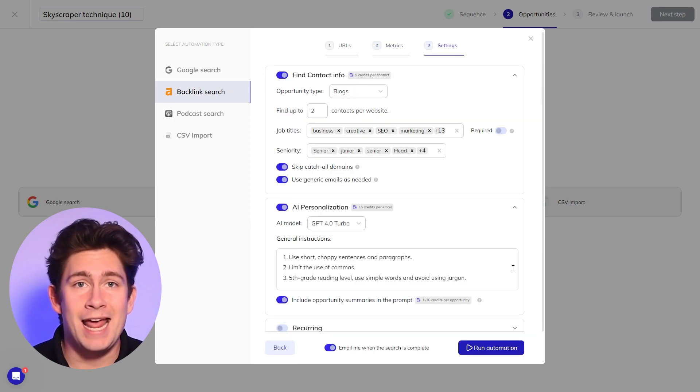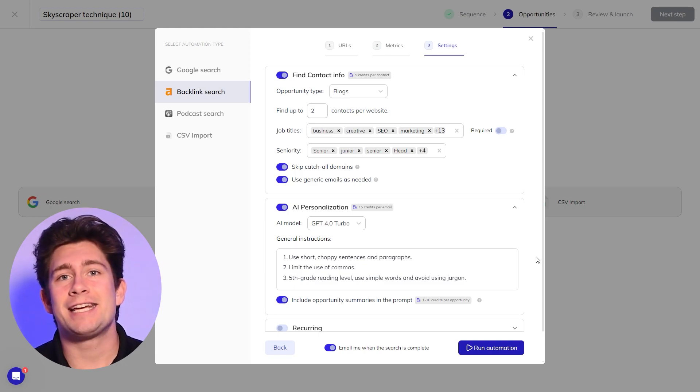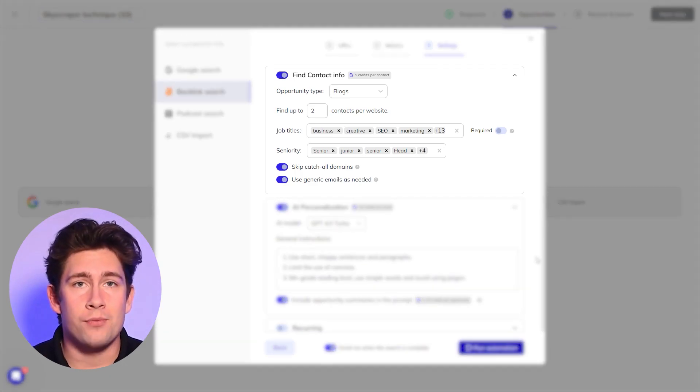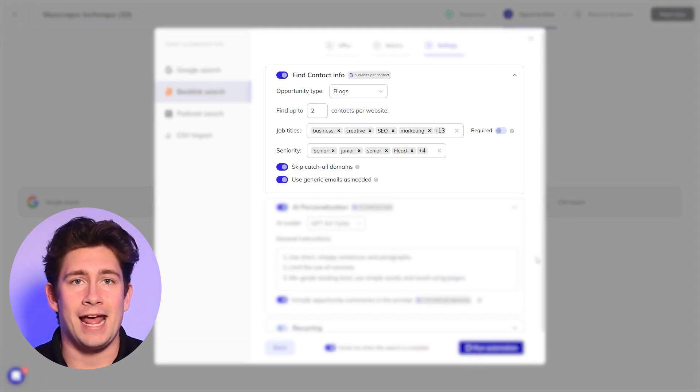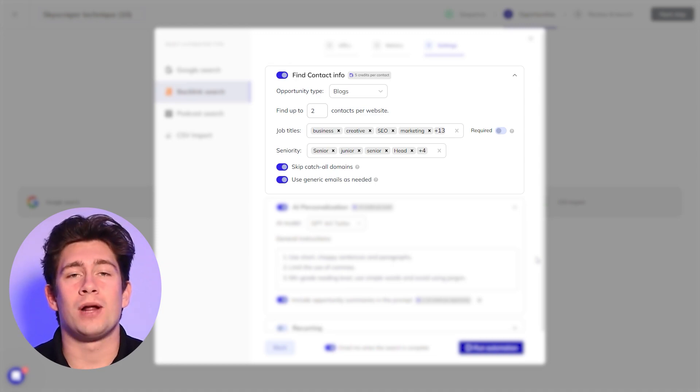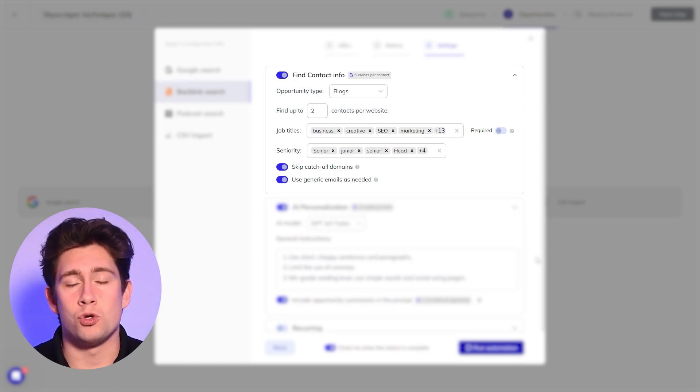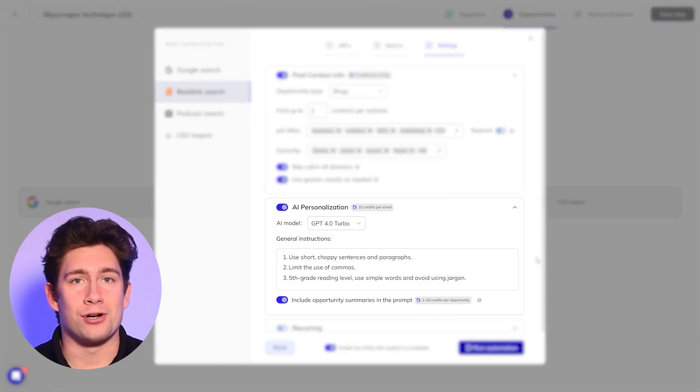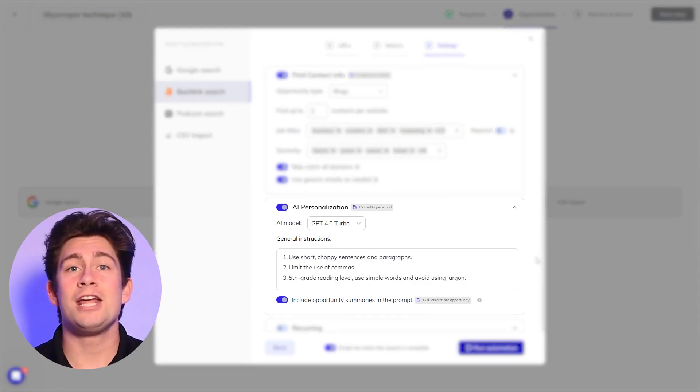Click continue again, and you'll see that the contact search is already set up for you. Responda will automatically find content and SEO managers along with other relevant decision makers of websites that you want to get links from. The next setting relates to AI personalization.